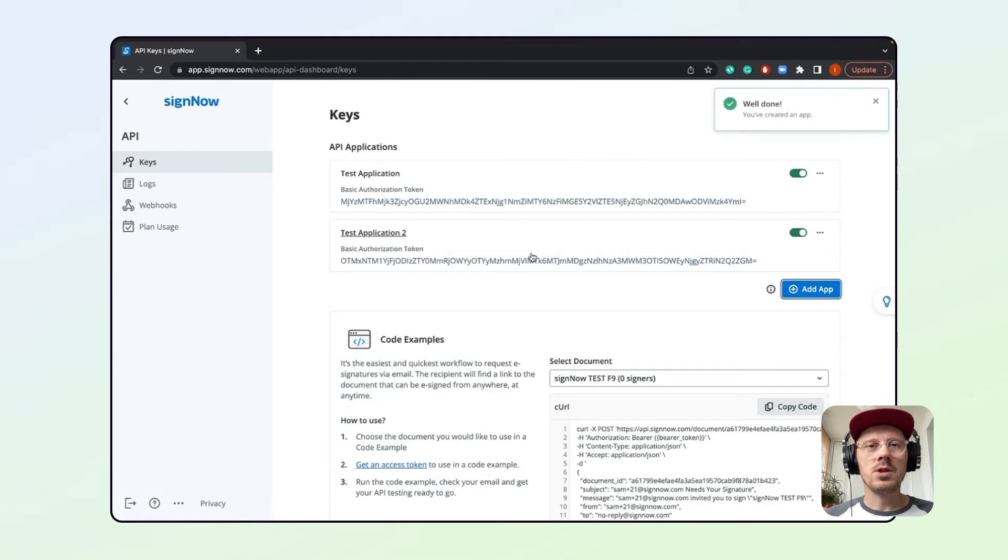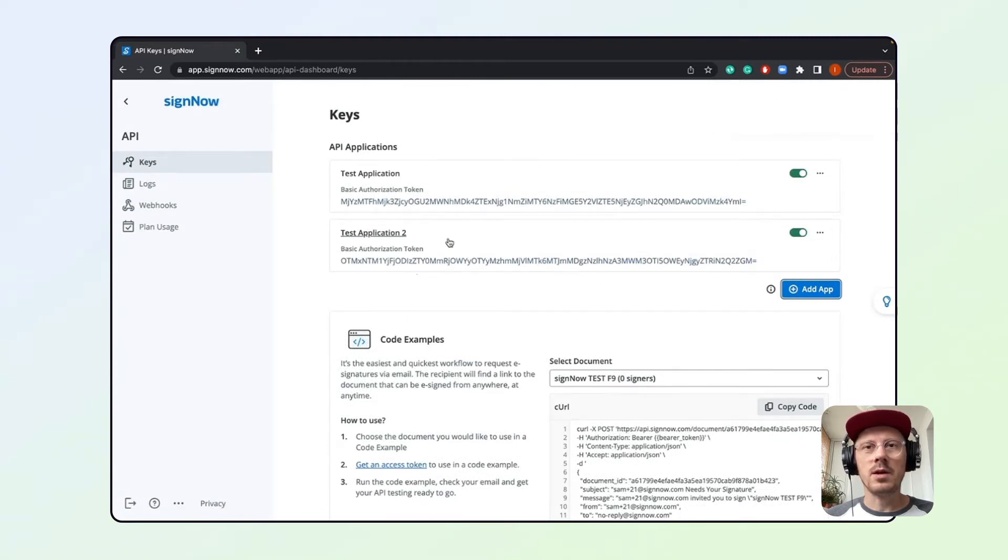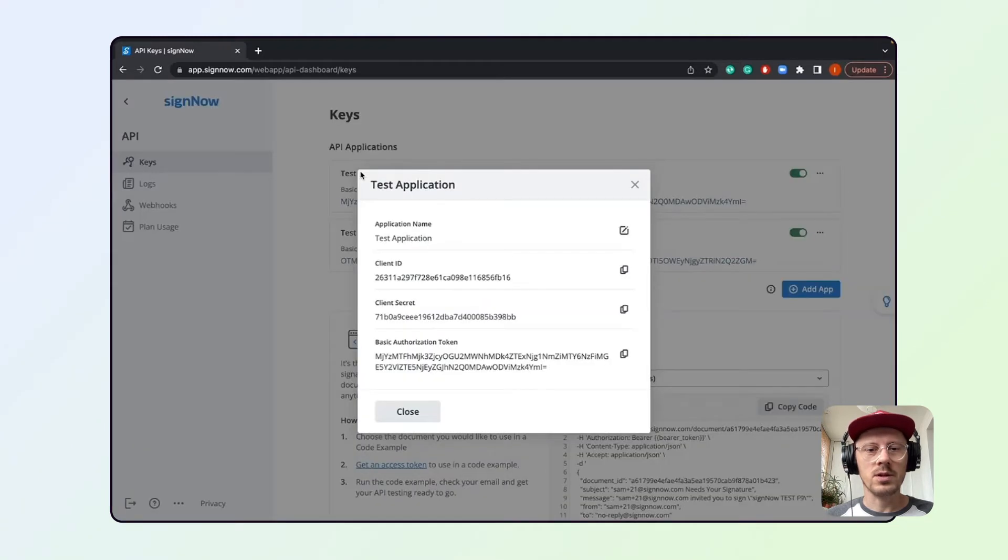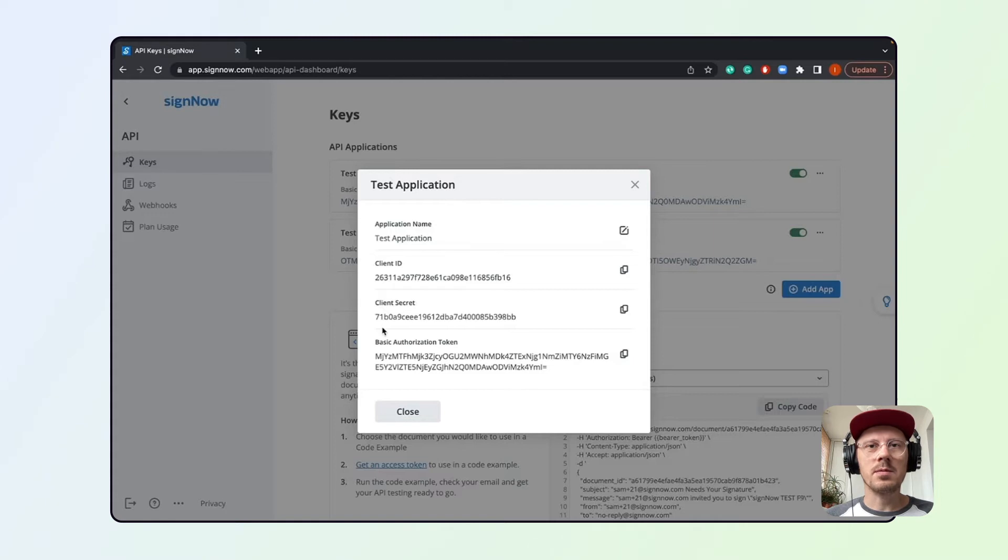Each application comes with its own set of keys, such as client ID, client secret, and your basic authorization token. In most cases, you'll be using the Keys tab just once to generate a new set of keys.